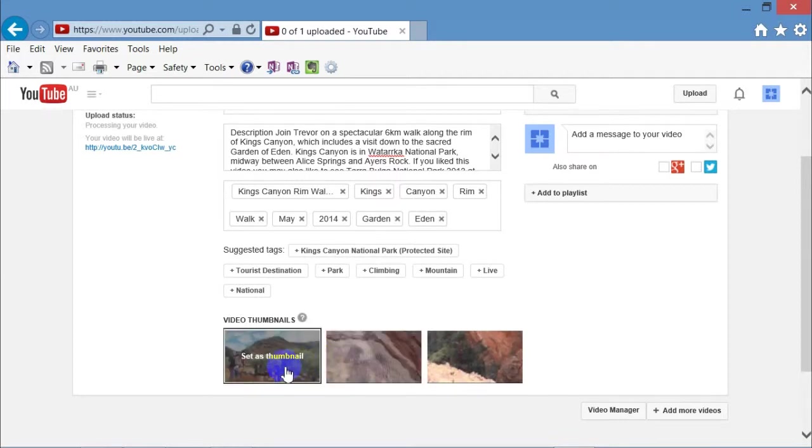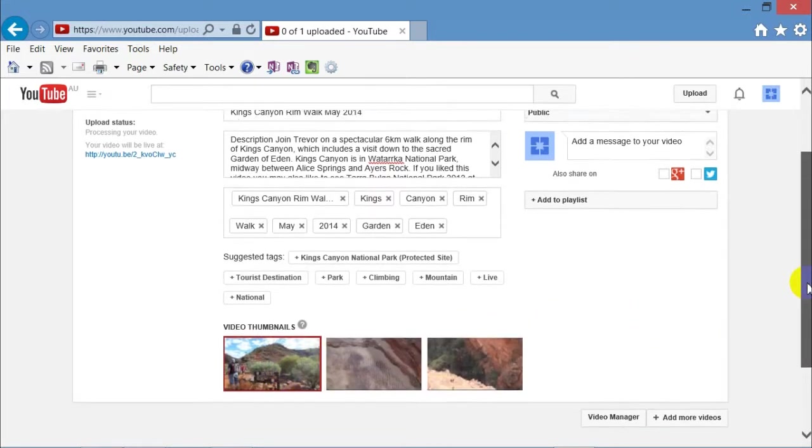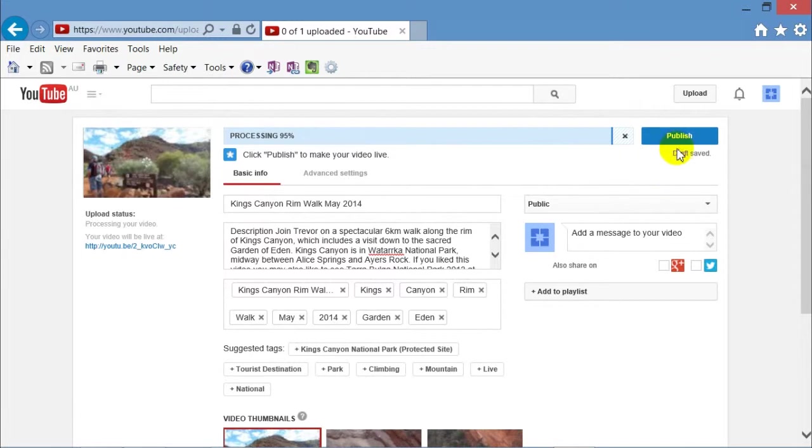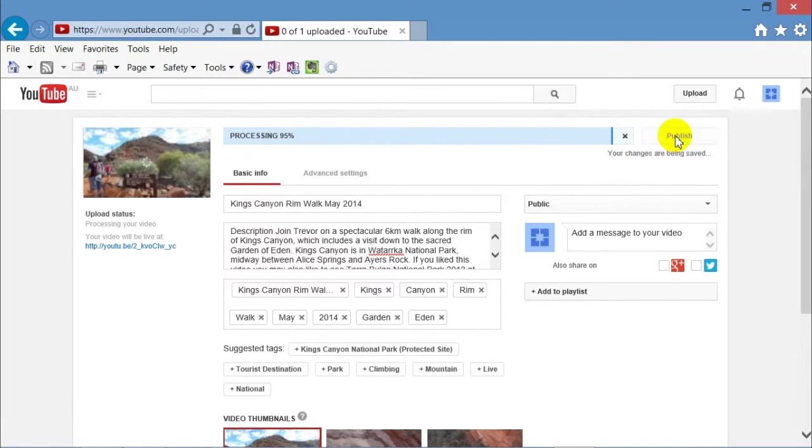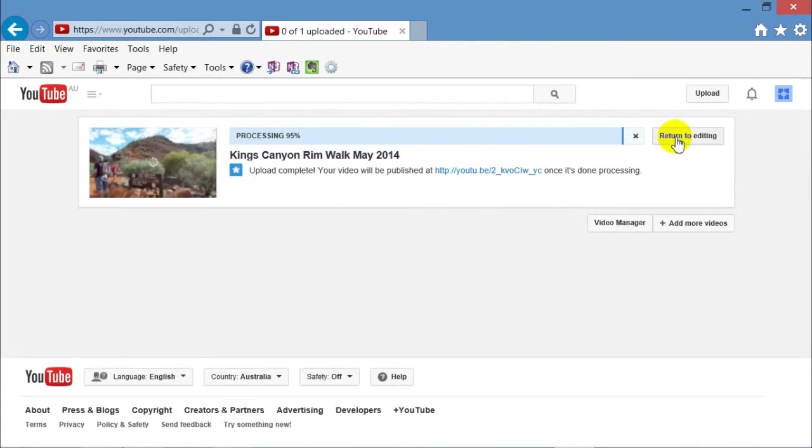I didn't like the thumbnail selection that they gave me, so I've got another one. Selected the one on the left and you'll see on the top left it changed. And then you can click publish.